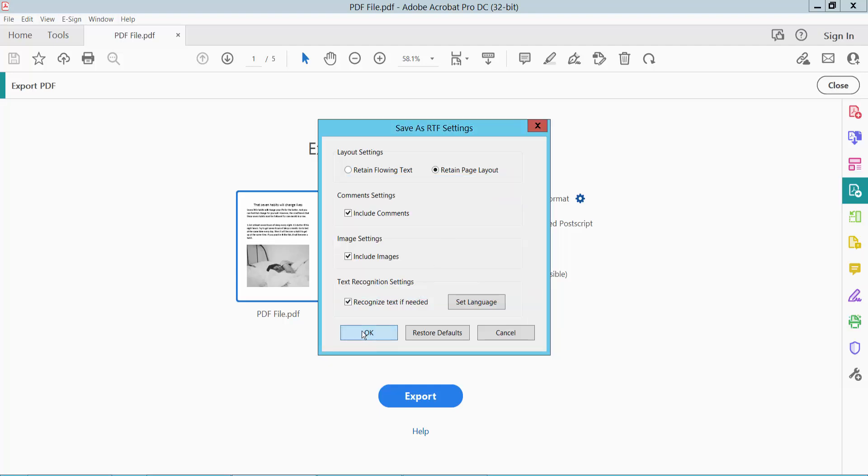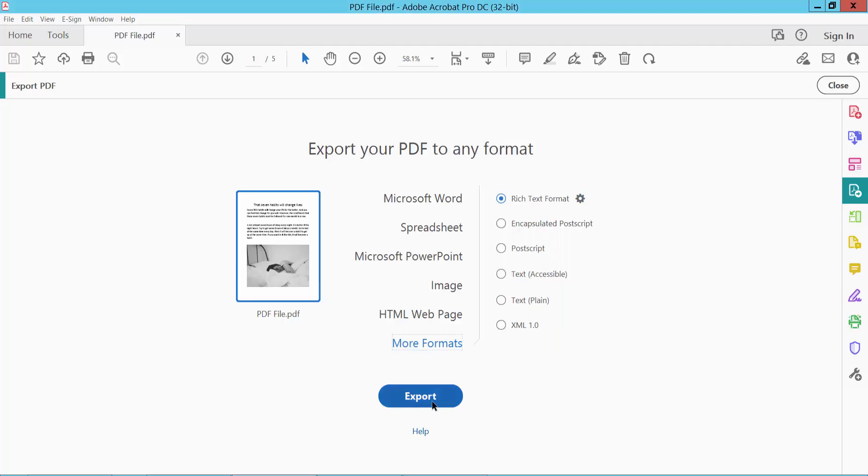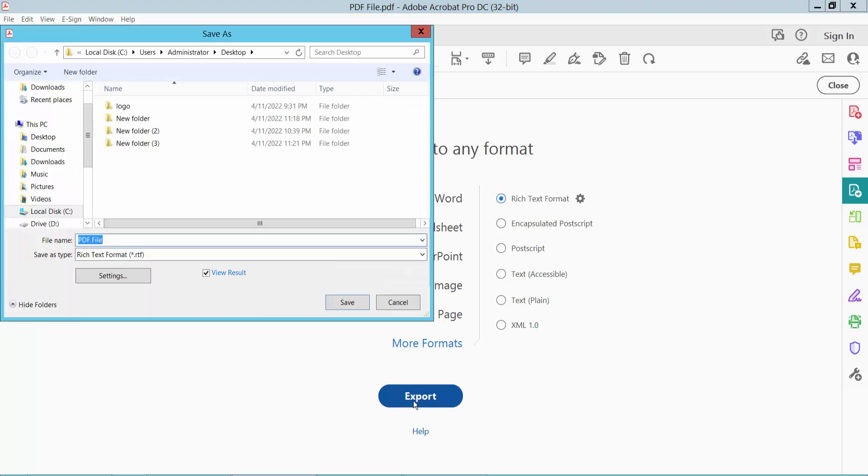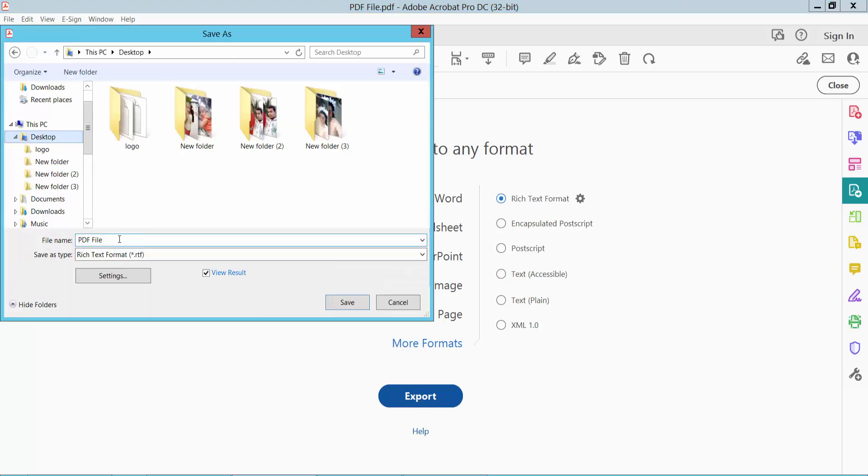Now click OK and finally click Export and save to your desired file location.